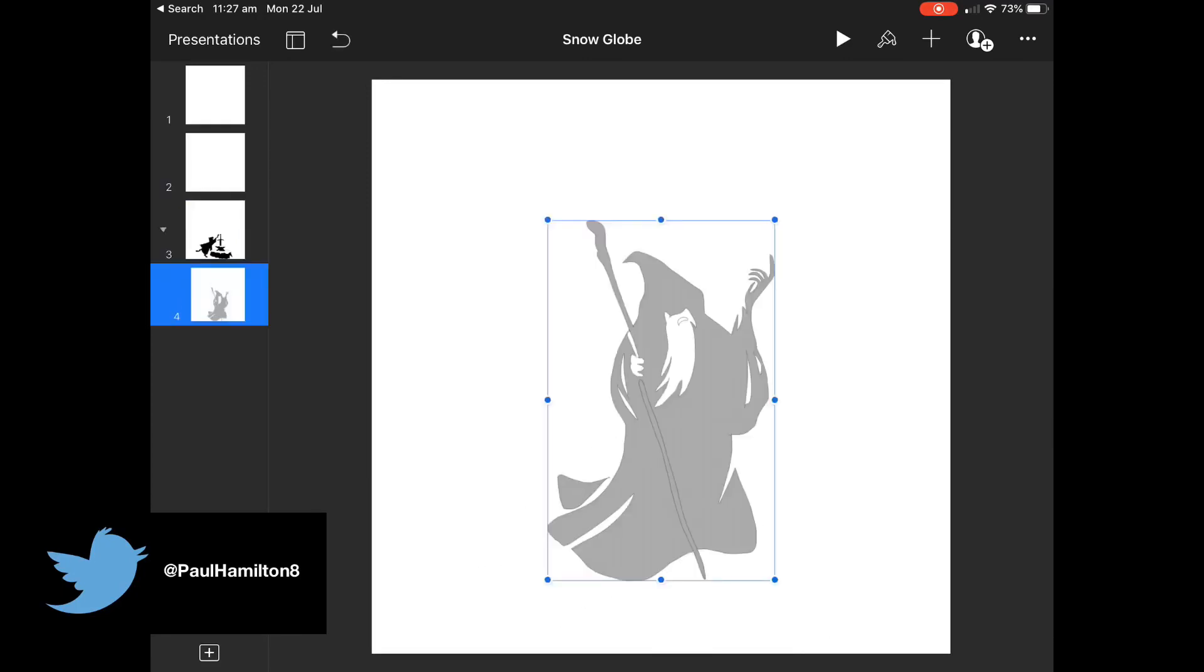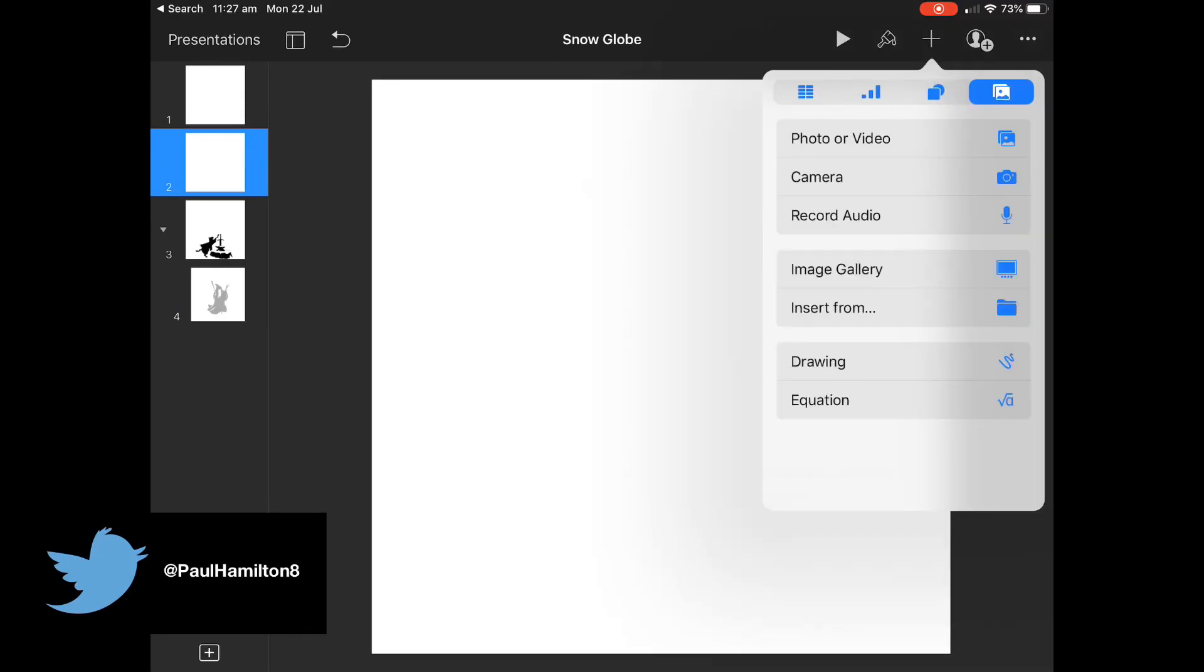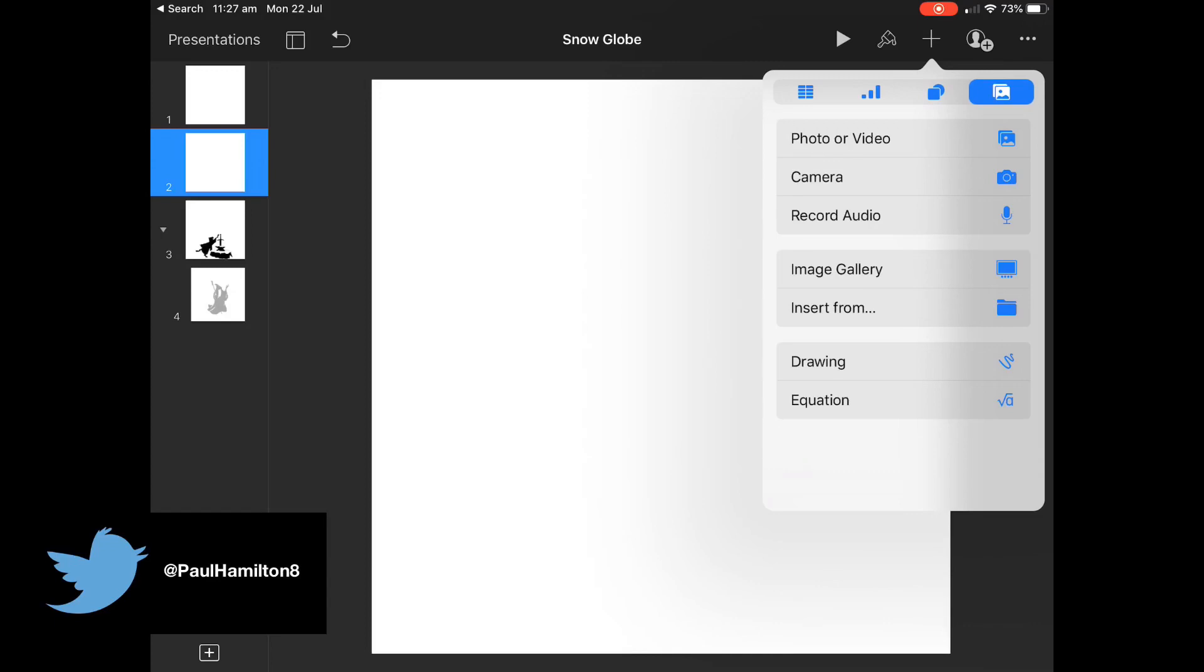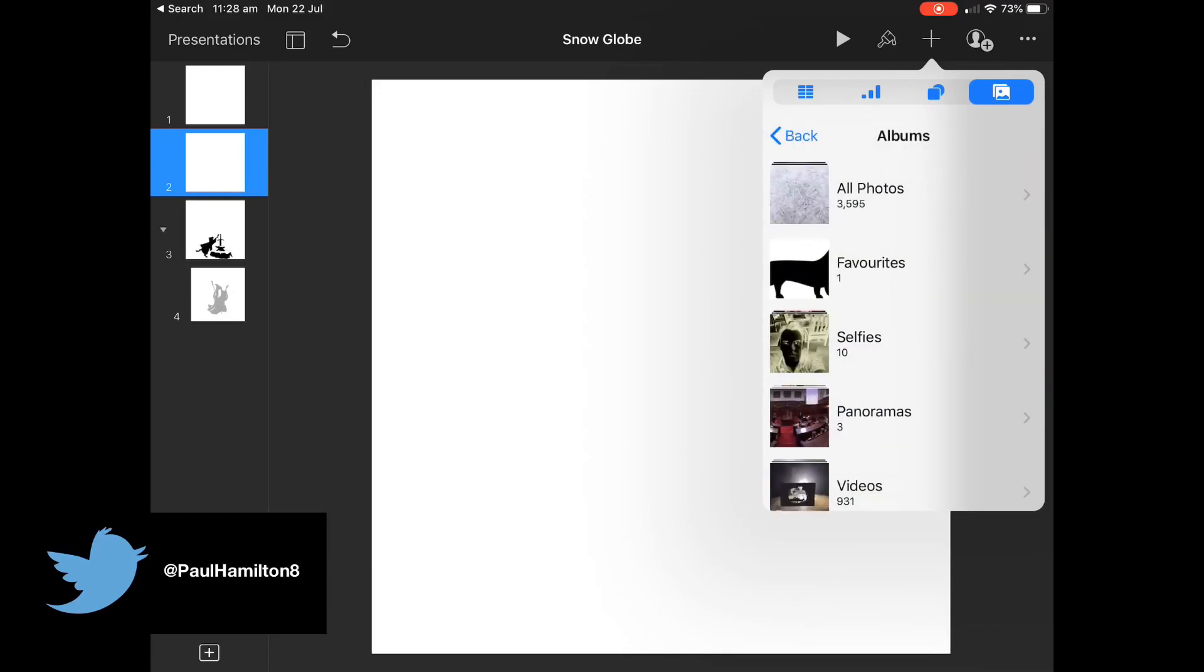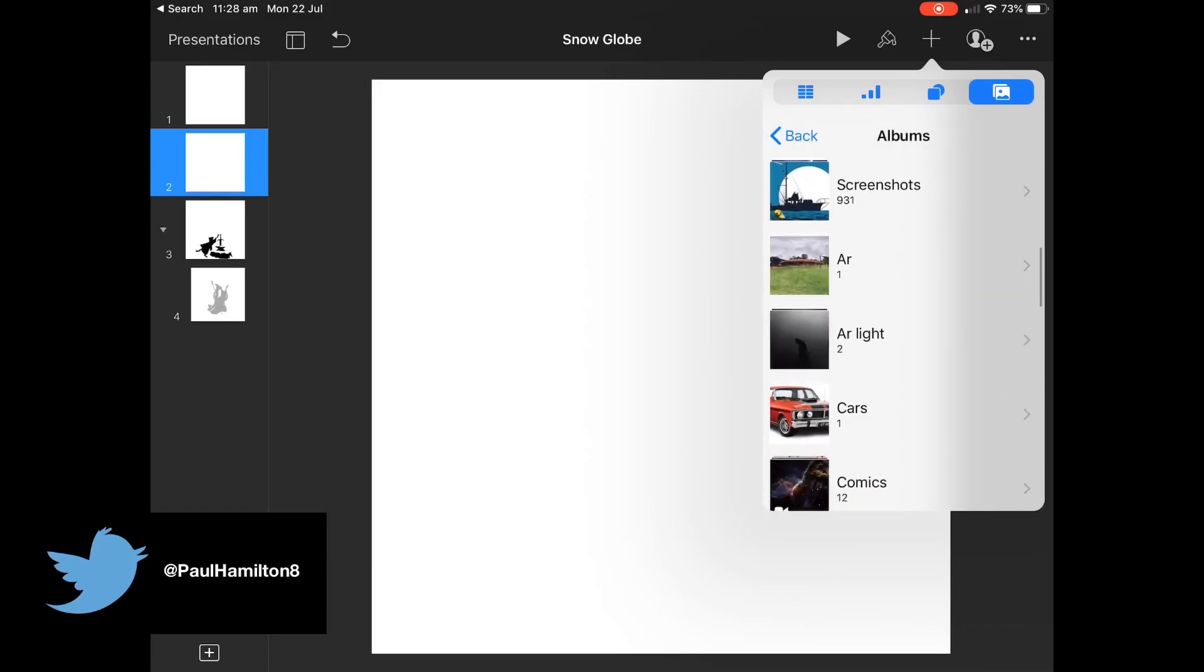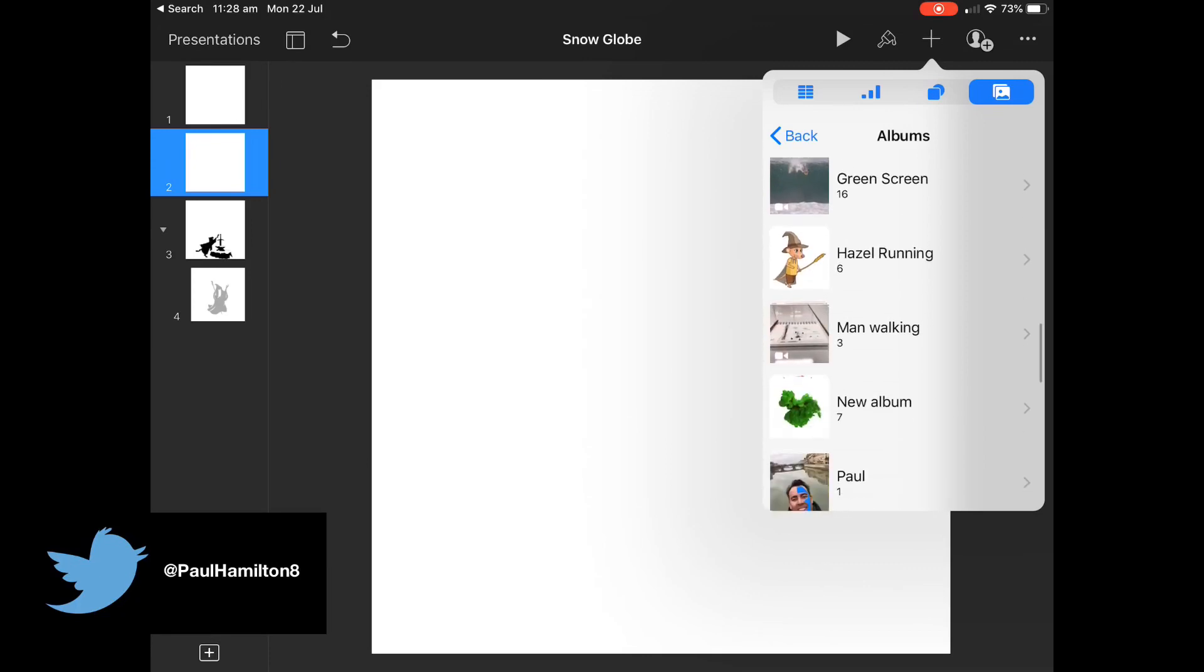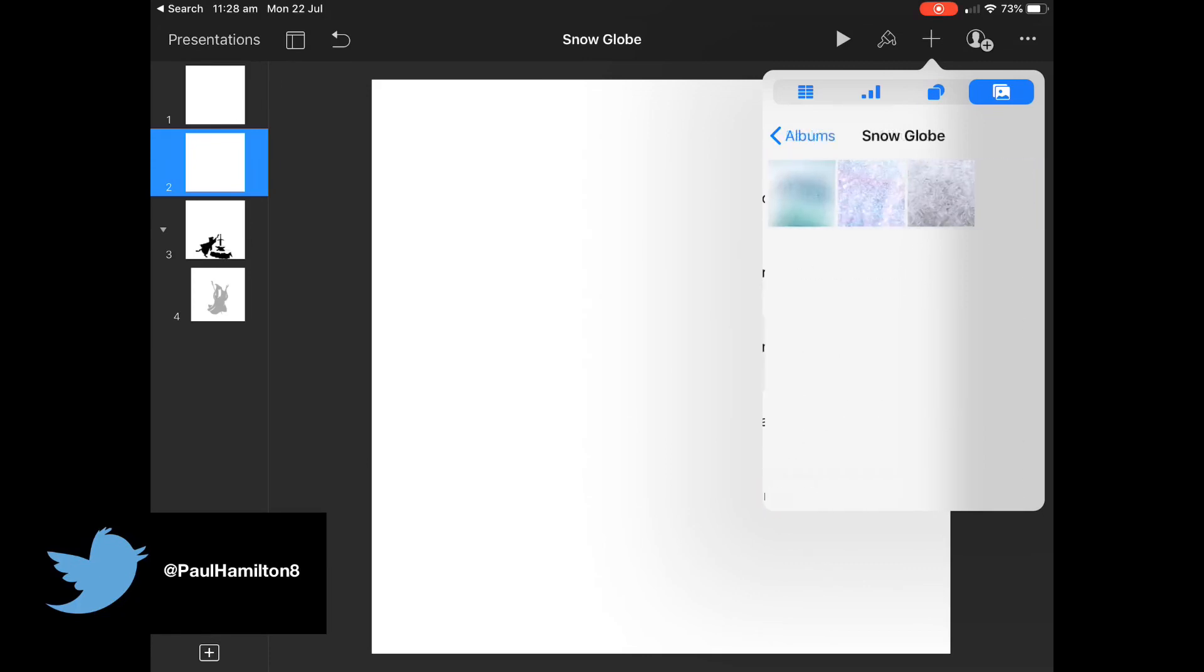But what I'm going to do here is show you the globe part so that we can wrap this globe image around. So I've gone to a website called Pexels and I've got an image of some glass and I'm just going to bring that in. You can go to any kind of royalty free images that you're allowed to use. And here it is here. I've got my snow globe.